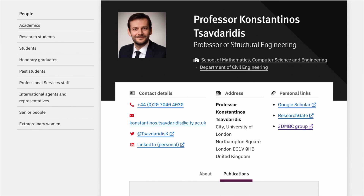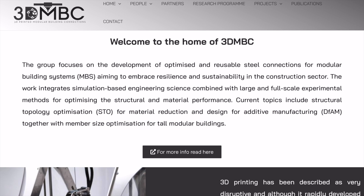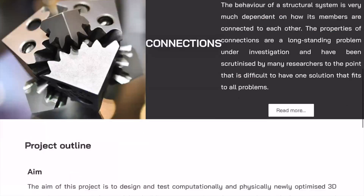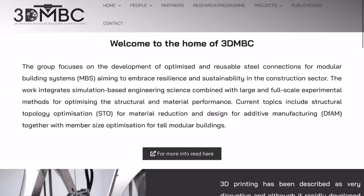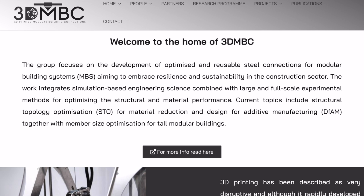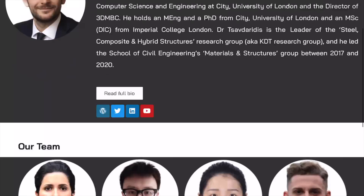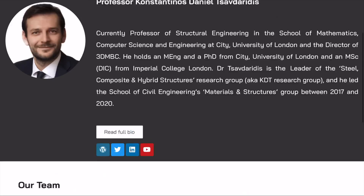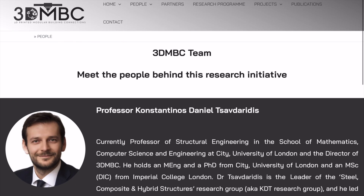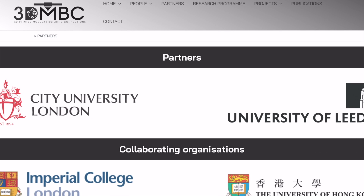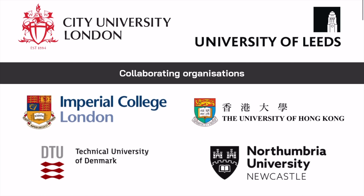Through that web page you will find other personal links on social media as well as other web pages — for instance, pages related to specific projects. In my case, 3D NBC is another group, part of my group, dealing with 3D printed modular building connections. It's good to have an idea of what the project is all about, especially if it's the project you're about to join — who is on that project, people you'll likely work with, and other collaborators and partners, especially if there is funding supporting your PhD.